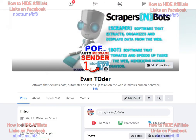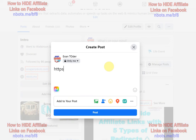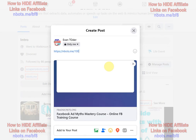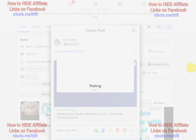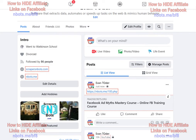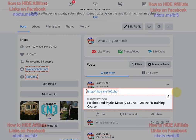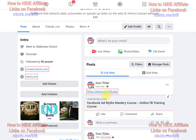But you can still do it, and I'm going to show you how now. There you go — affiliate link posted on Facebook. The way I was able to do that is I actually own the website nbots.me. I made a page named 100.php which automatically redirects to an affiliate link.